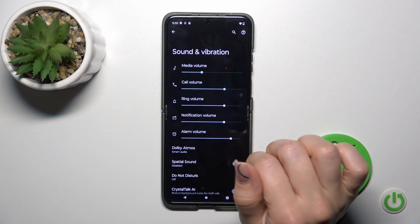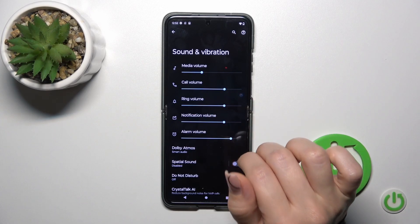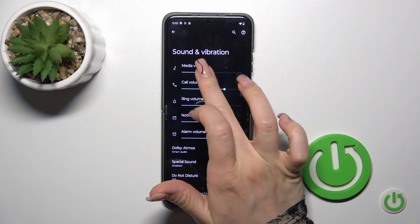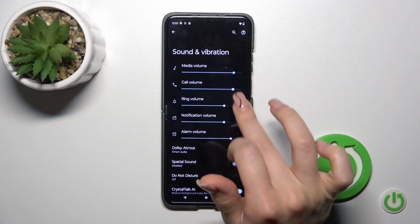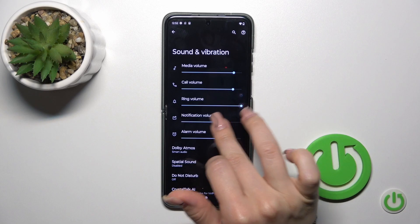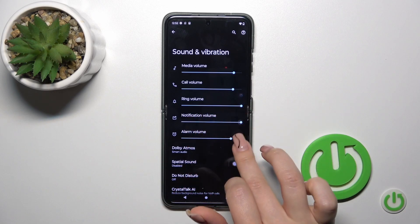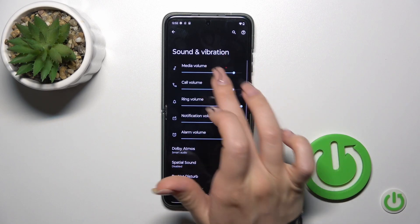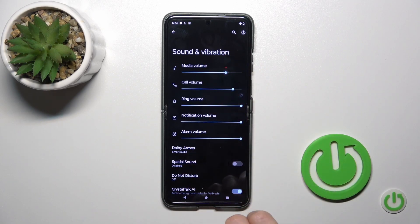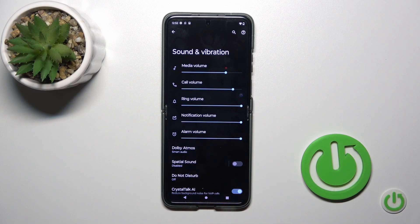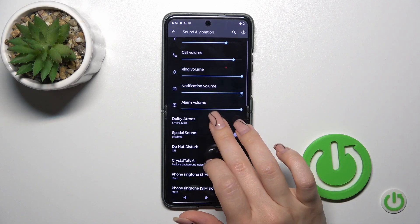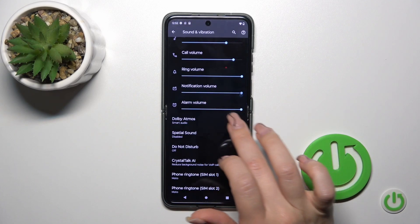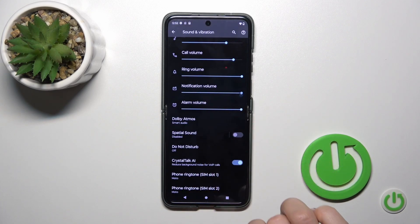Here you'll see media, call, ring, notification, and alarm volume panels. To change the volumes, just slide the dots on each of the volume panels to the left or to the right. We also have Dolby items here.